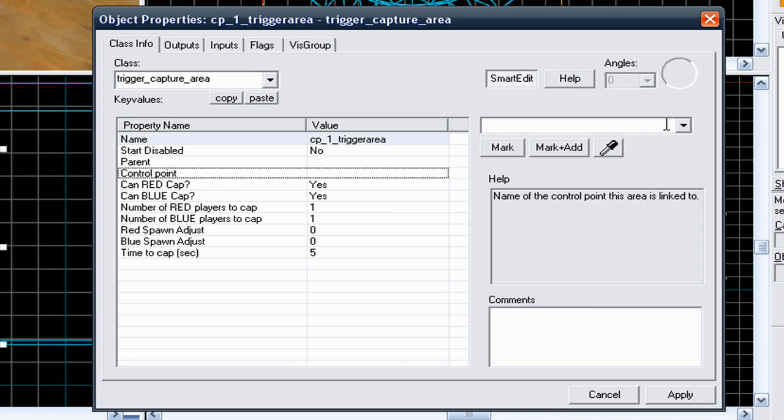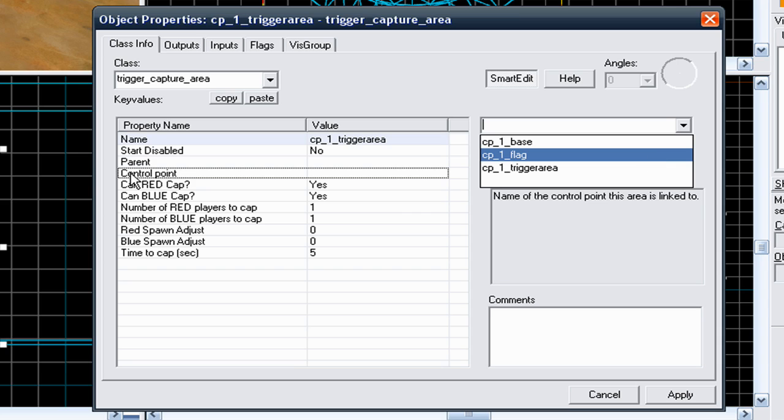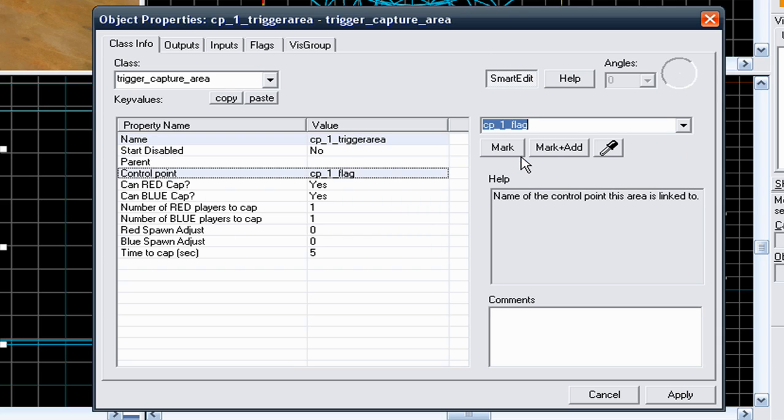Control point - you're going to relate it to the control point you want to capture. So when you step inside this, this key value tells the specific flag what flag it's capturing. When you step inside this trigger texture which is around cp-1, you want it to capture cp-1, so you want it to capture the cp-1 flag. Click cp-1 flag and that's okay.